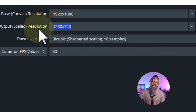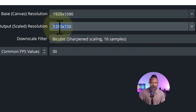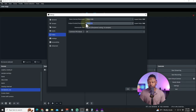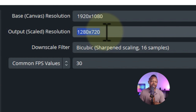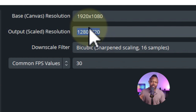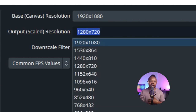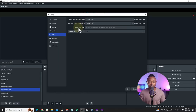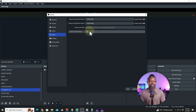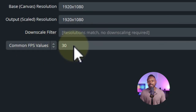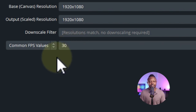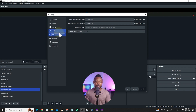For the output resolution, this is what you're sending to your live streaming platform, or the final output for recording. Since this video is only for recording, we're going to set this to 1080p. For FPS, if you're not recording gameplay that needs 60fps, keep it at 30 frames per second. Hit Apply to save.